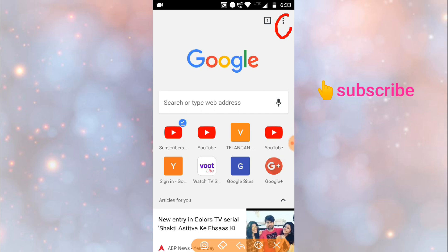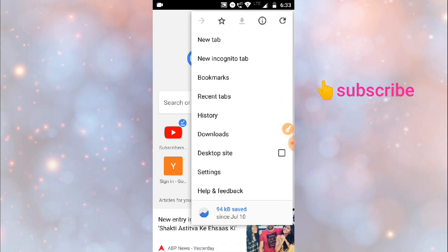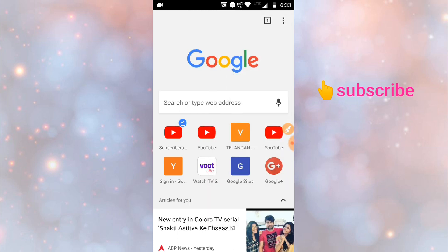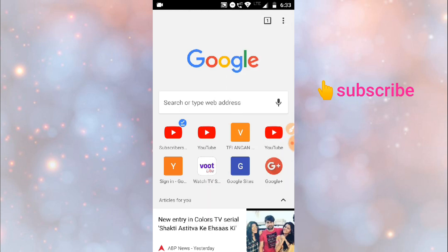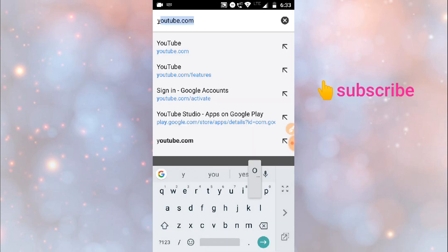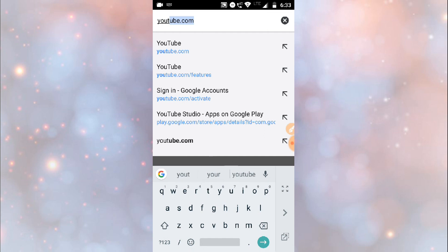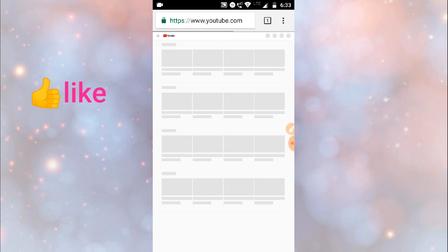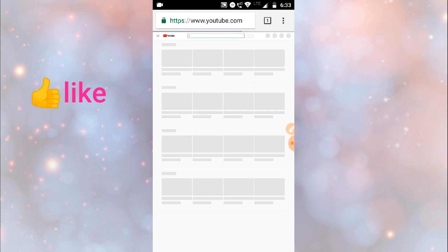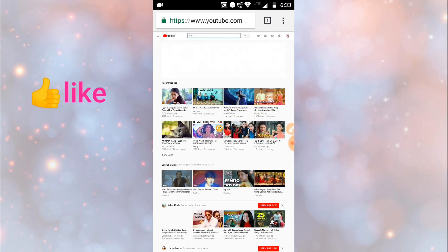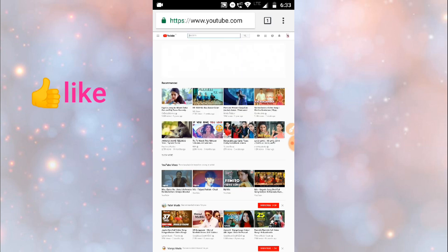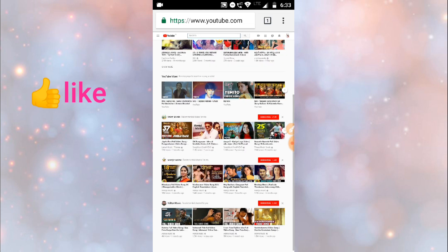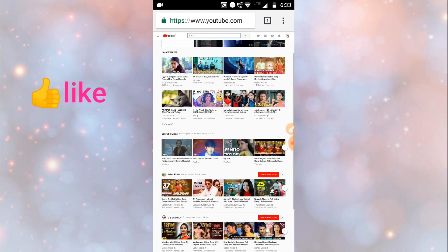Now select desktop site option and type YouTube.com. So after opening, select any video which you like. So I am selecting this video.